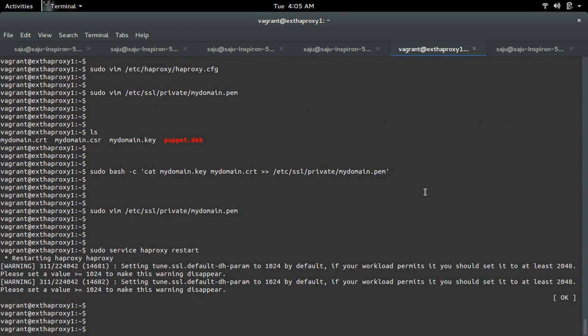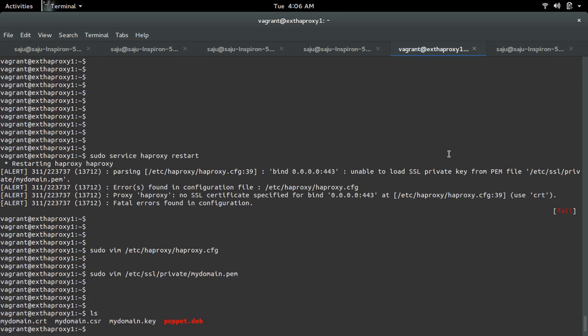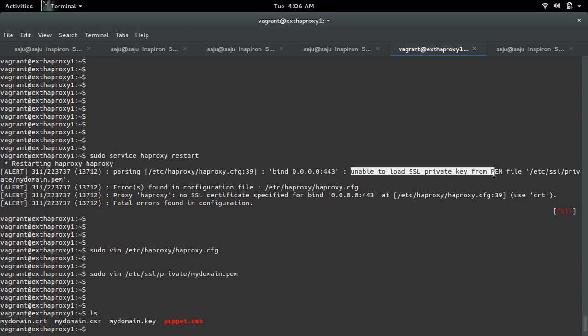We need to append the private key and self-signed certificate to the PEM file. Otherwise, if the private key is missing, we will get this error: unable to load SSL private key from PEM file.